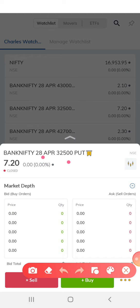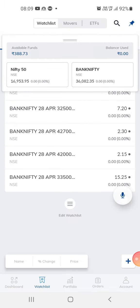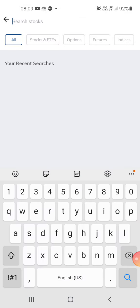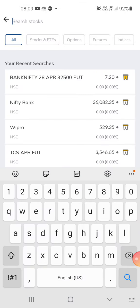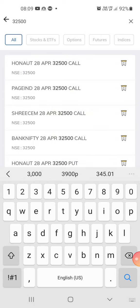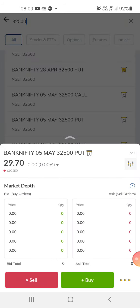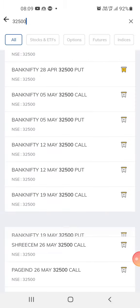You can choose to put in a trade two days before the expiry date, or you can try a different expiry date. For 32,500 in the next expiry — I think 5th May is the next expiry date — the put option is about 29.70.